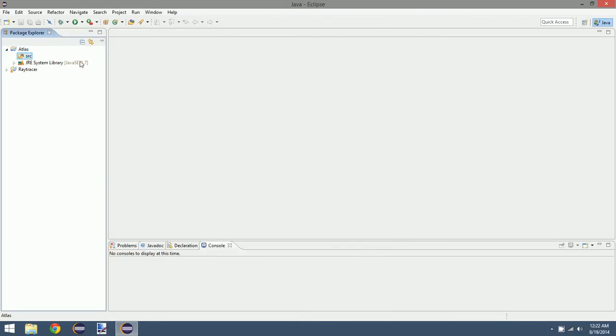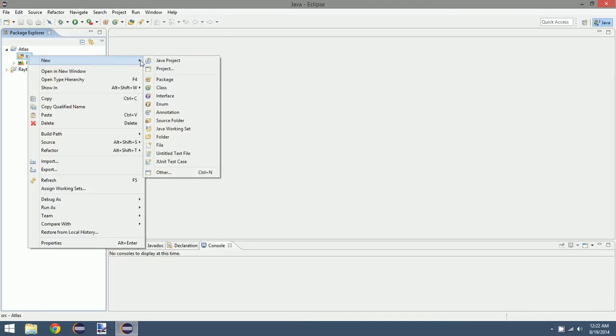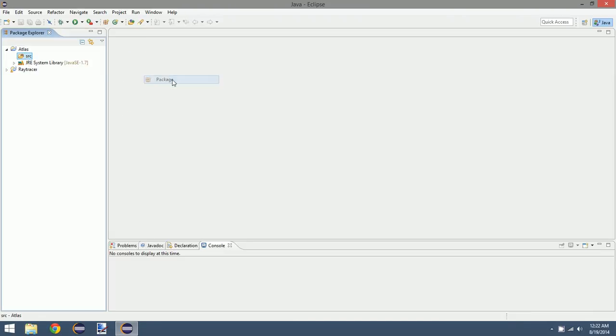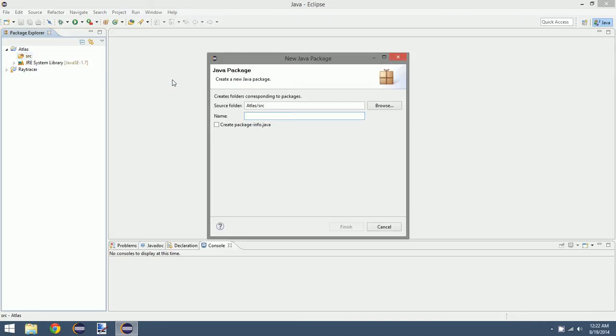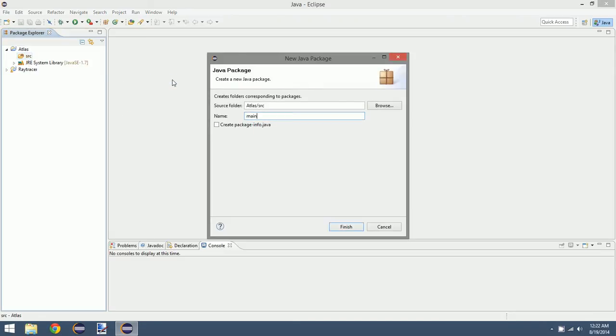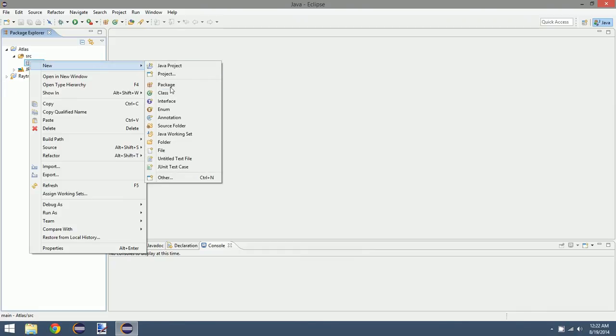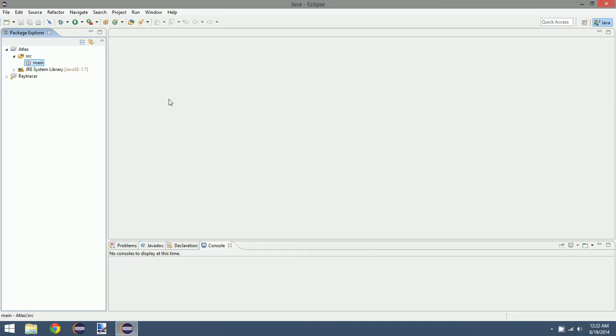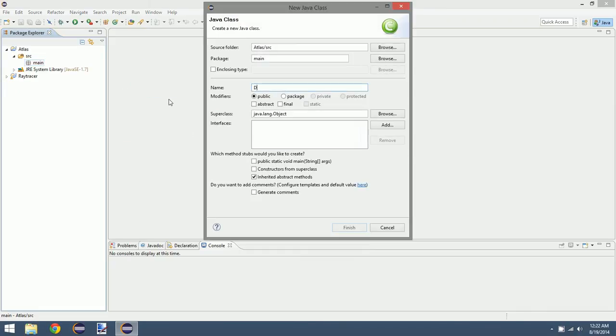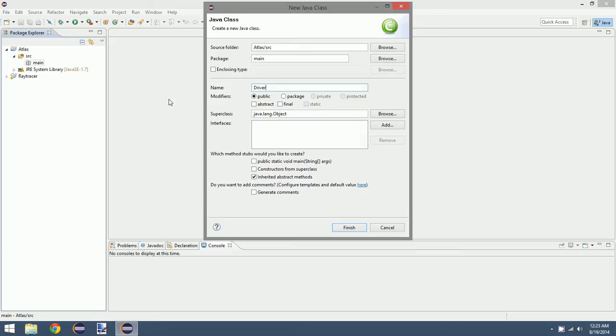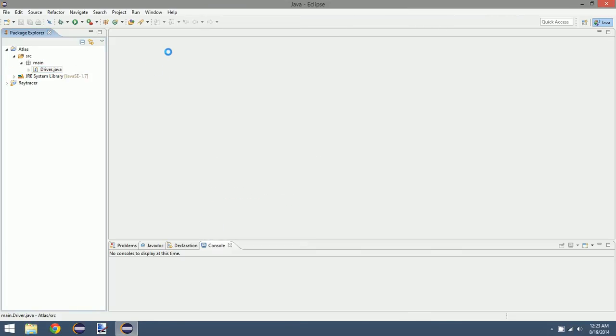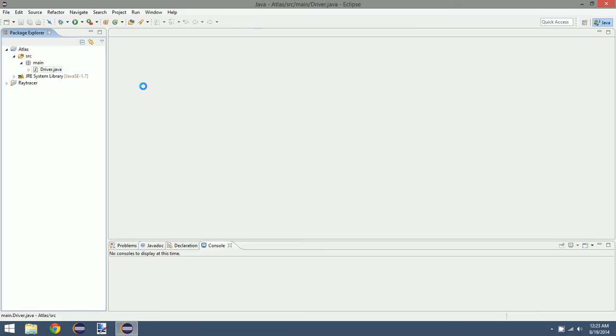So you create your project, go into source. I'm going to create a new package, just call it main. We're going to have our driver, so we're going to create a driver class. This is the class that's going to hold our main method. All my professors in college use the term driver for the class that holds the main method. You can name this whatever you want.